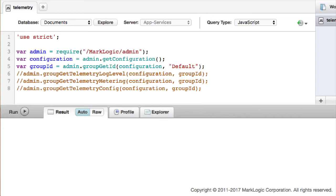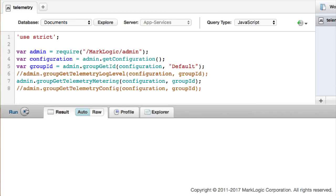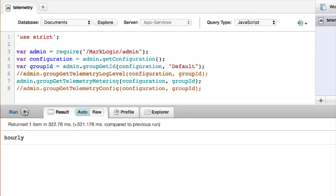For example, I could retrieve the current Telemetry setting for metering.